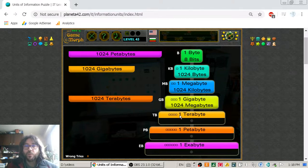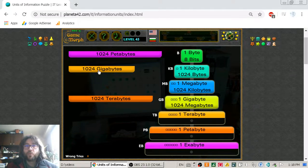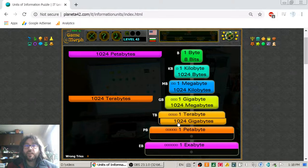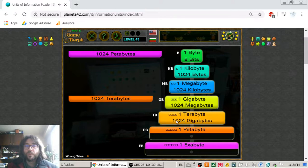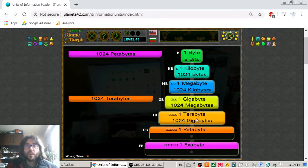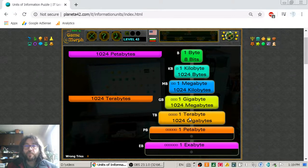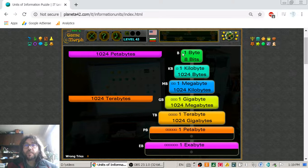Then we go to the terabyte. The terabyte should be equal to one thousand and twenty-four gigabytes. So it is signed with TB, GB, MB, KB, B.